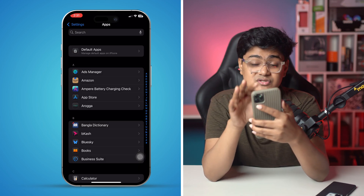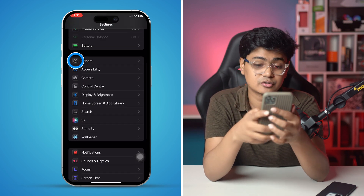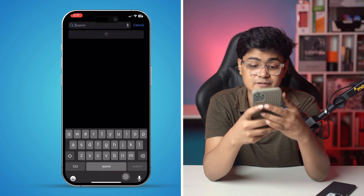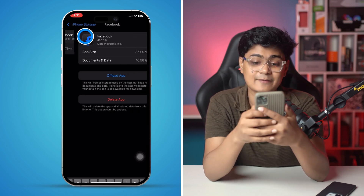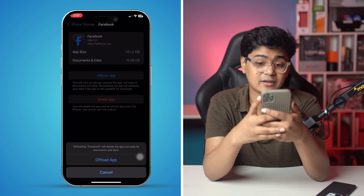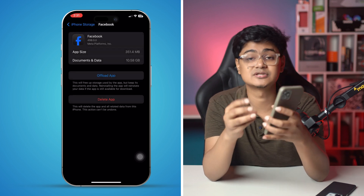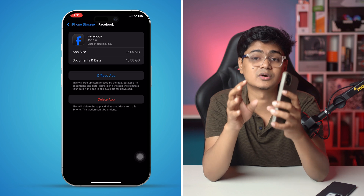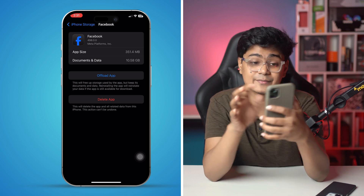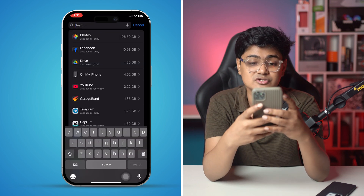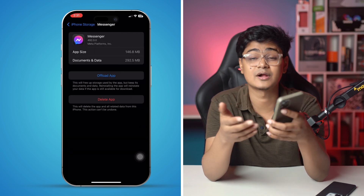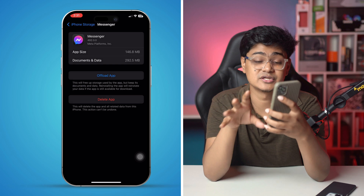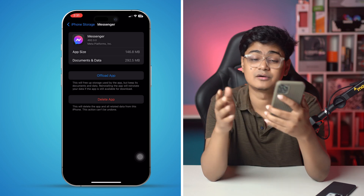If you still have the problem, go to General, tap iPhone Storage, and find Facebook. Tap it, tap Offload App, then tap Offload App again, and then tap Reinstall App. This will take some time but it will definitely work. Do the same for Messenger as well — offloading the app removes bugs and glitches and will help solve your problems.